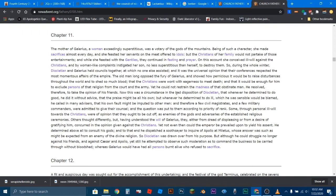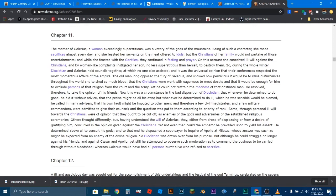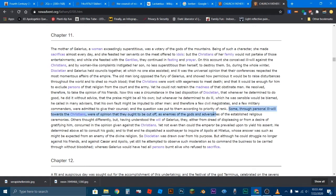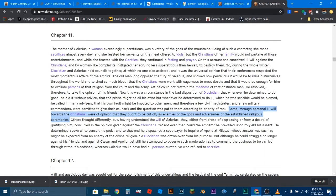So I'm not exactly sure which one they're saying is the old man. Maybe they're talking about Diocletian. But basically someone is saying there's no point in killing them all. Just kick them out the army, kick them out of the court. Yet he could not restrain the madness of that obstinate man. He resolved therefore to take the opinion of his friends. Now this was a circumstance in the bad disposition of Diocletian that whenever he determined to do good, he did it without advice. But whenever he determined to do ill, which he was sensible would be blamed, he called in many advisors. And therefore a few civil magistrates and a few military commanders were admitted to give their counsel. And the question was put to them. Some through personal ill will towards the Christians were of the opinion that they ought to be cut off as enemies of the gods and adversaries of the established religious ceremonies. Again, this is a very important thing right here. Some of the counselors who came in had ill will against the Christians because they should be cut off as enemies of the gods and adversaries of the established religious ceremonies. Does this sound like people that worship Jesus, a non-Roman God, or does this sound like people that worship Serapis, who's a Greek slash Roman God?